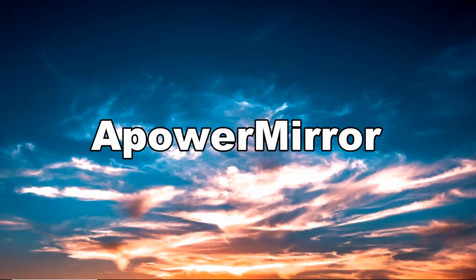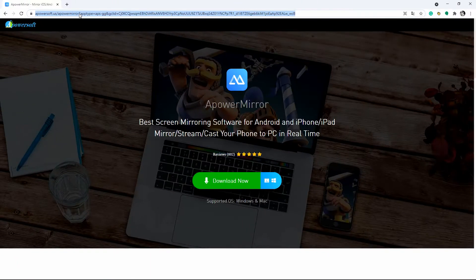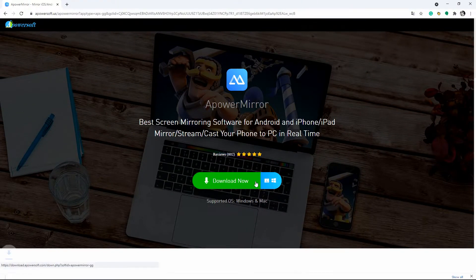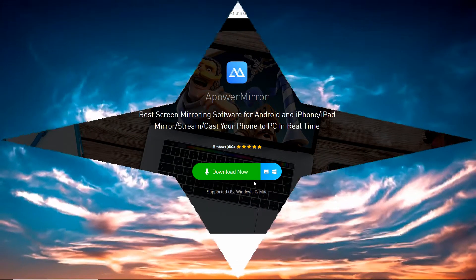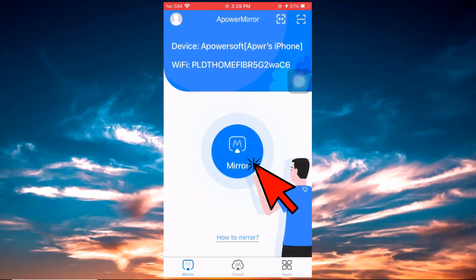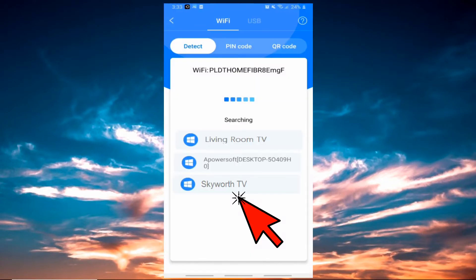The first third-party app on the list is ApowerMirror. First, download the app on your iPhone and Skyworth TV. Now run the app on both devices. On your phone, click the blue M button to detect the name of your TV.